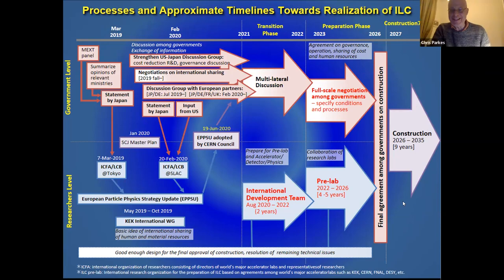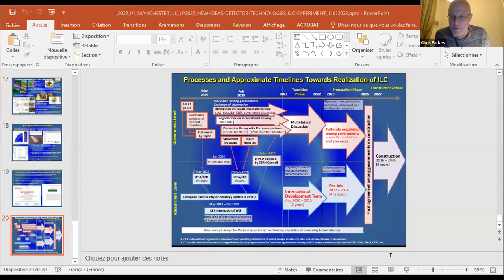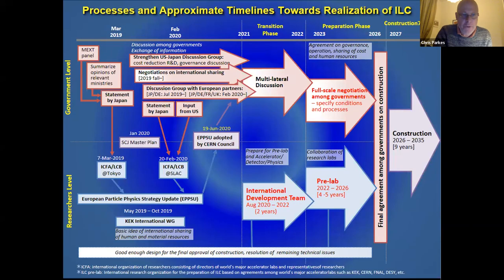Many thanks indeed, Maxim. Are there any questions for this presentation? Maybe I can start off, Maxim, since you showed a slide at the end about the political scope and situation. Could you say a few words about where the negotiations are with Japan? I see your slide has an arrow for a statement by Japan already in February 2020.